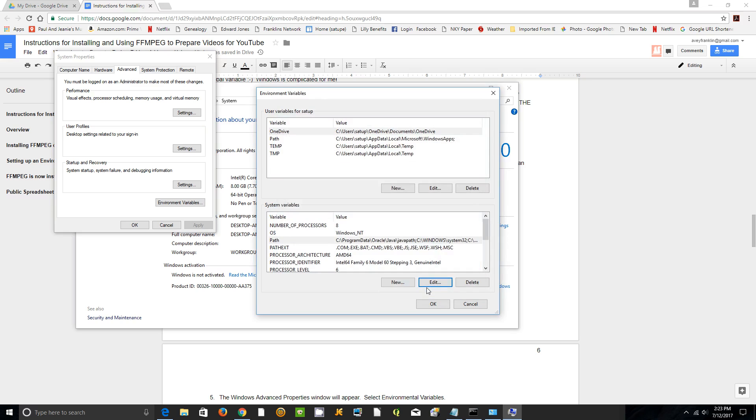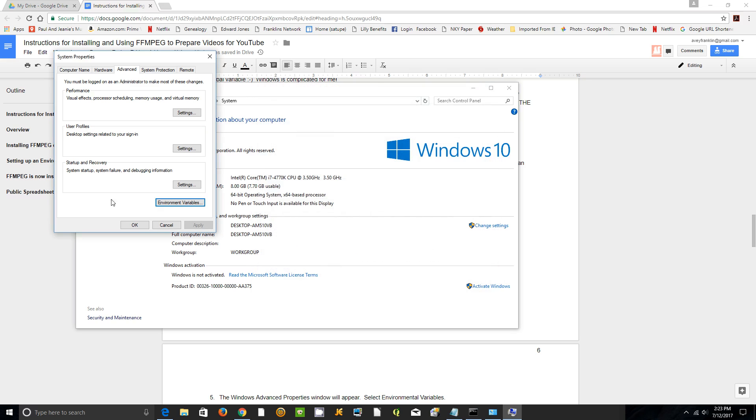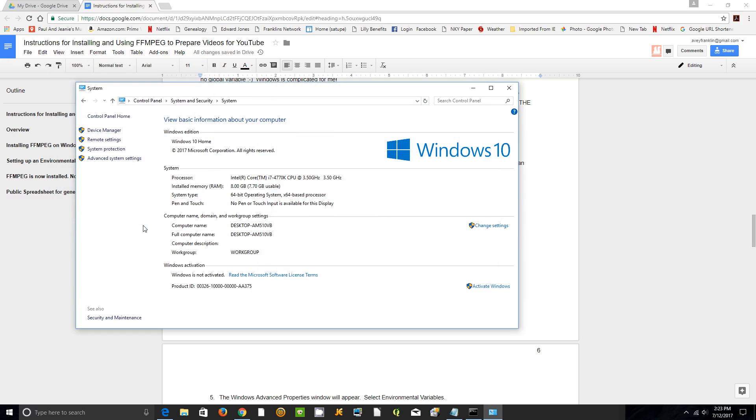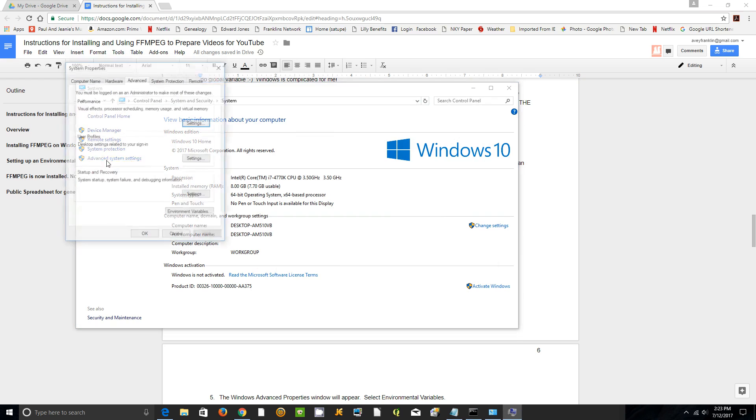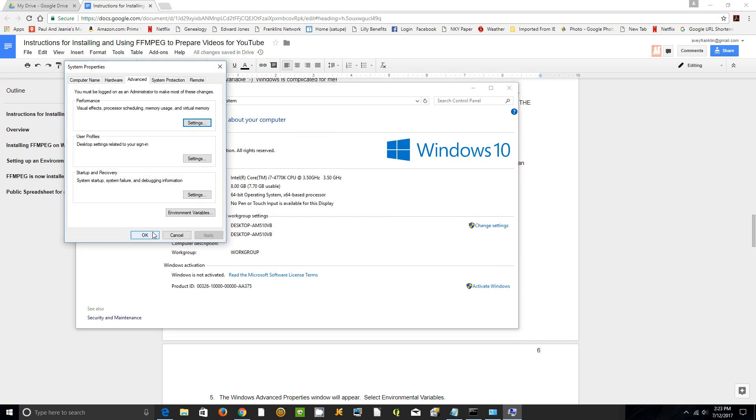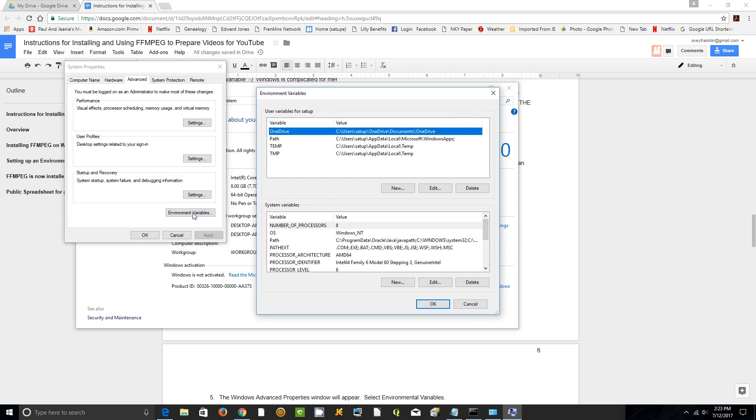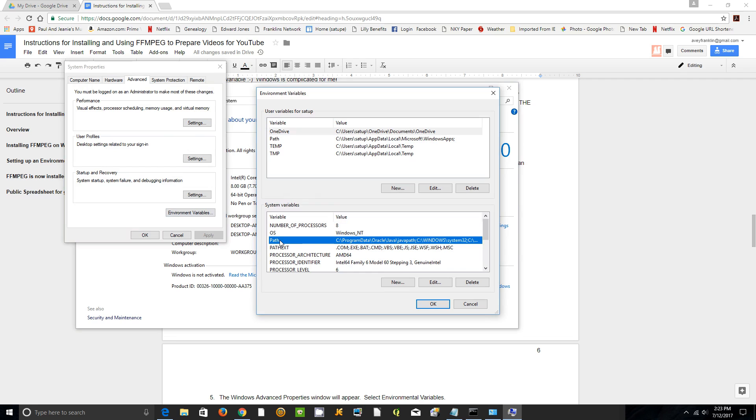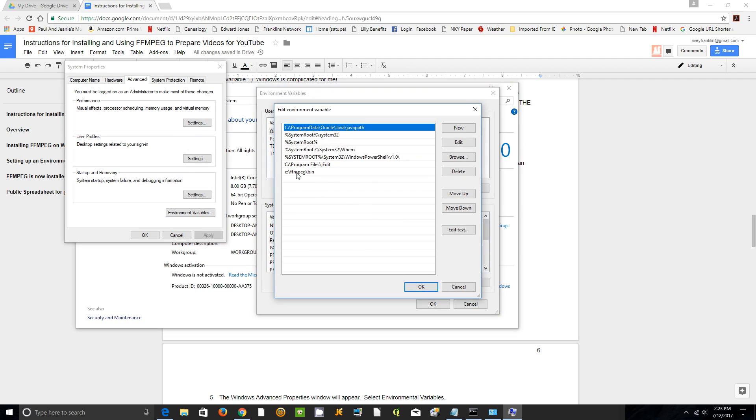Click OK three times. To double check yourself, you can come back to Advanced System Settings, Environmental Variables, Path, and Edit, and there it is right there.